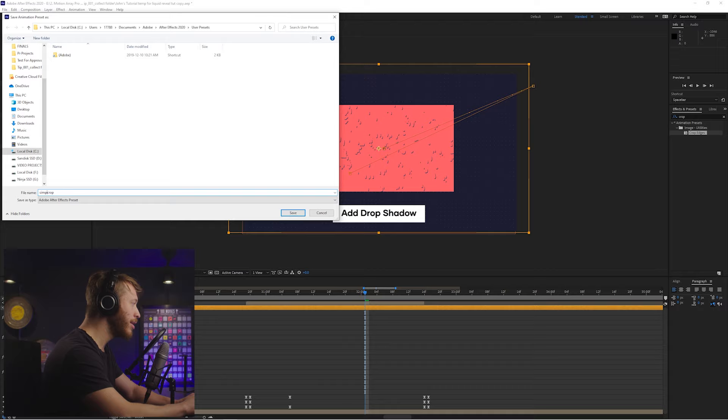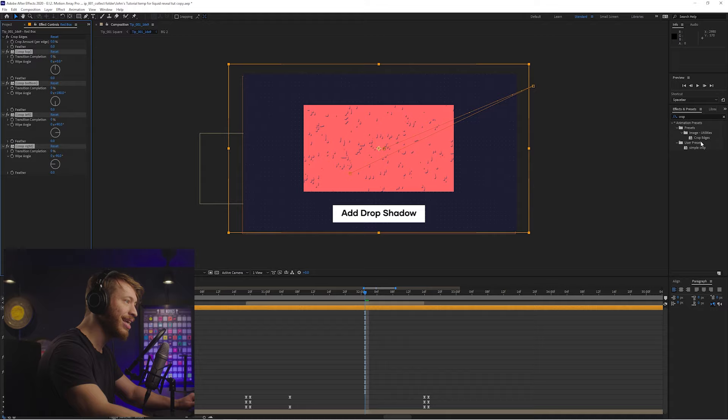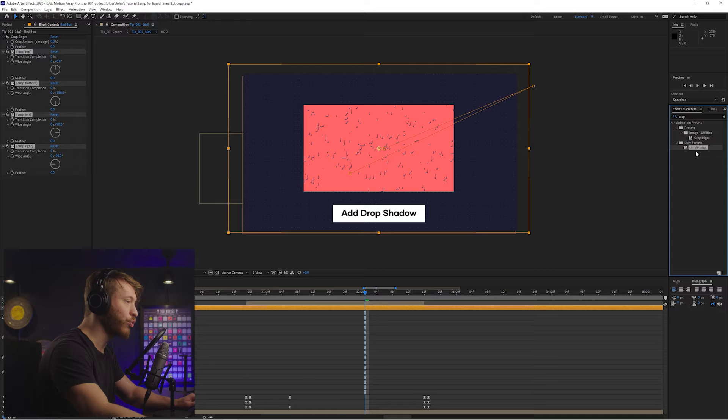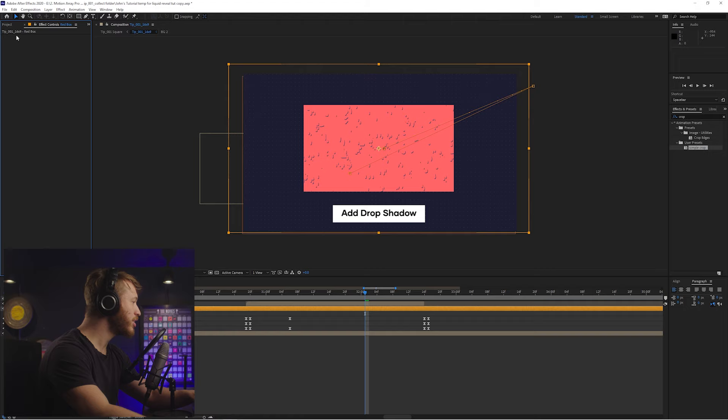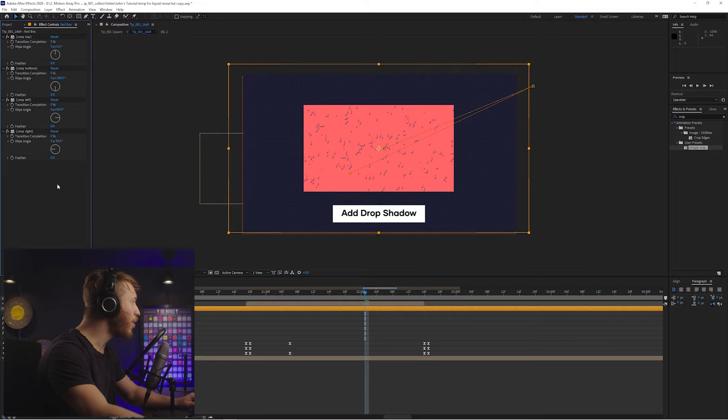And then what you'll notice here is that on the right hand side, we already have crop typed in here. Under your User Presets, we have the Simple Crop effect. And just to prove to you that it works, I'm going to take away all of these parameters here. So we're starting with a blank sheet. And if we drag and drop our Simple Crop, we can see that all of these parameters are ready to go. Perfect. So now we have a user friendly way to start cropping in After Effects for every single new project.